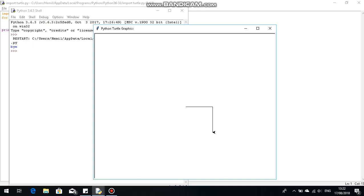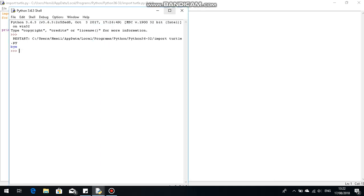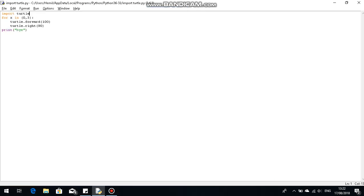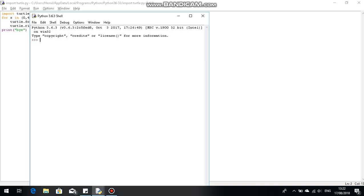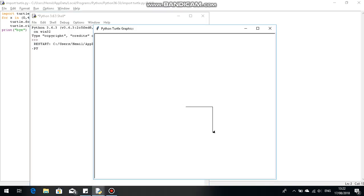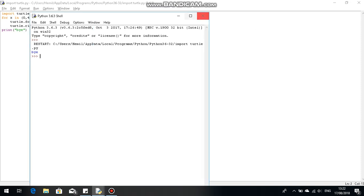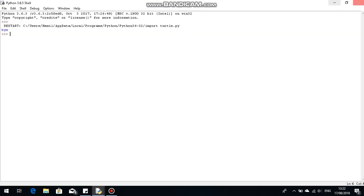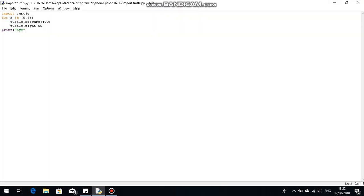So if we increase this to four, maybe it does it more times... No, the program keeps breaking. Okay, let's try and fix this program then.